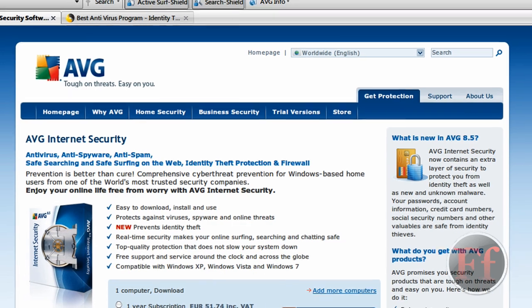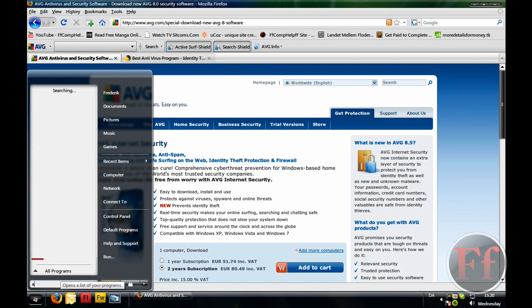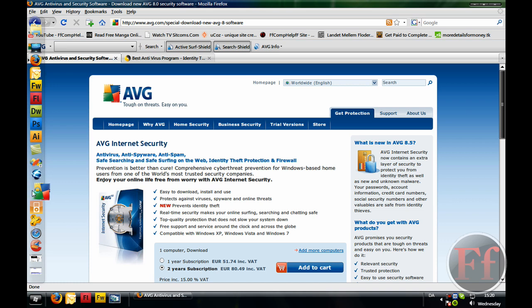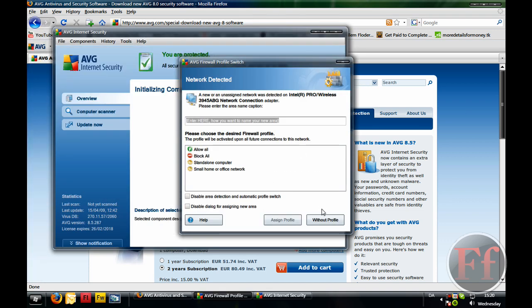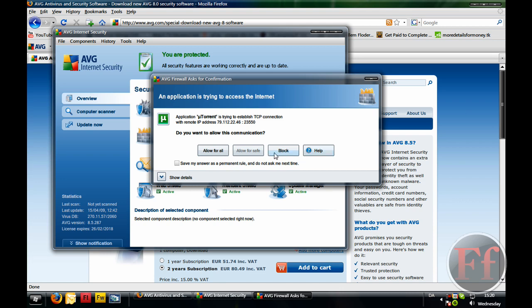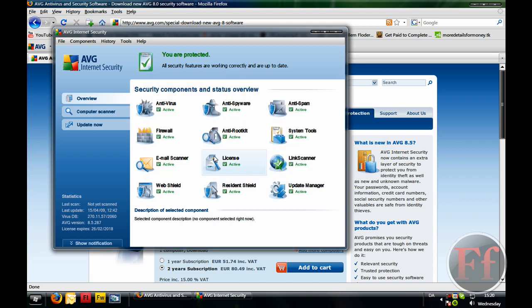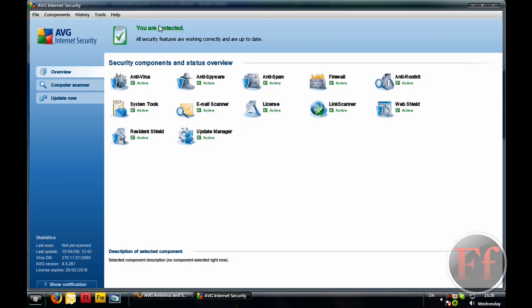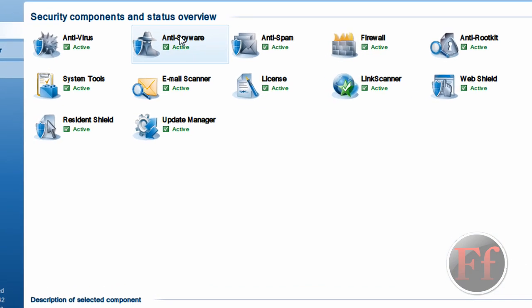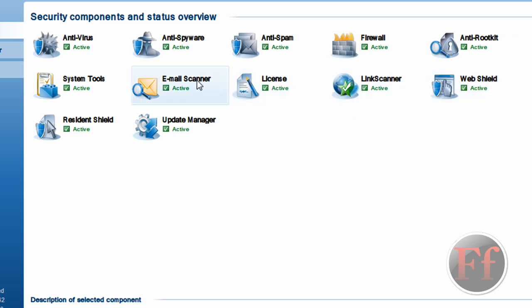Now let me open AVG then. I'll just type in AVG. Oh sorry, I have it in my RocketDock. I completely forgot that. So without profile, allow for all. Okay, so as you can see, this is the dashboard. It has an antivirus, anti-spyware, anti-spam, that's your email, firewall, anti-rootkit, no idea what that is, web shield, link scanner, license, email scanner, system tools, resident shield, update manager.